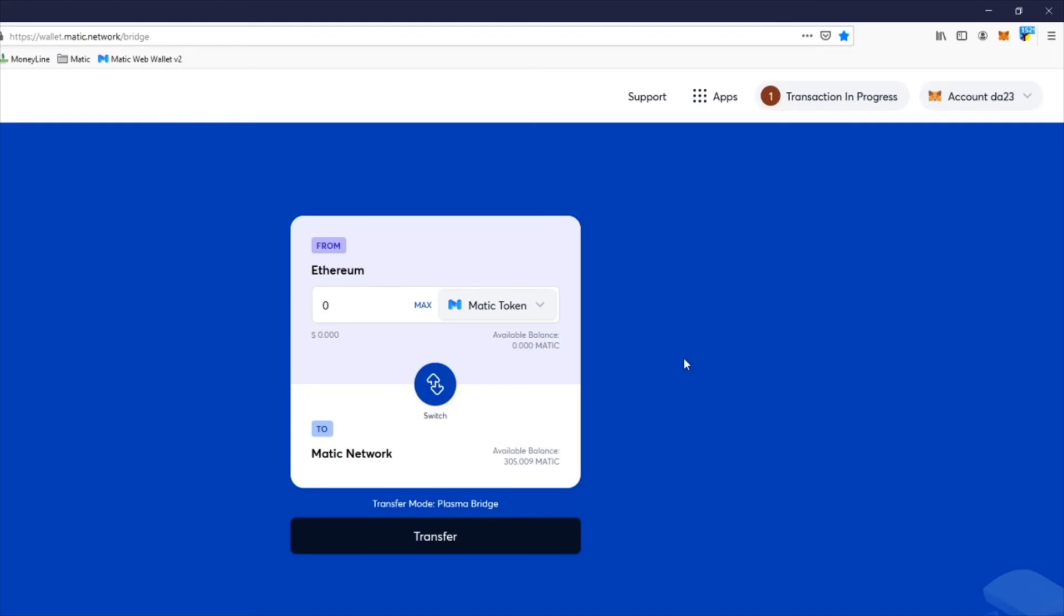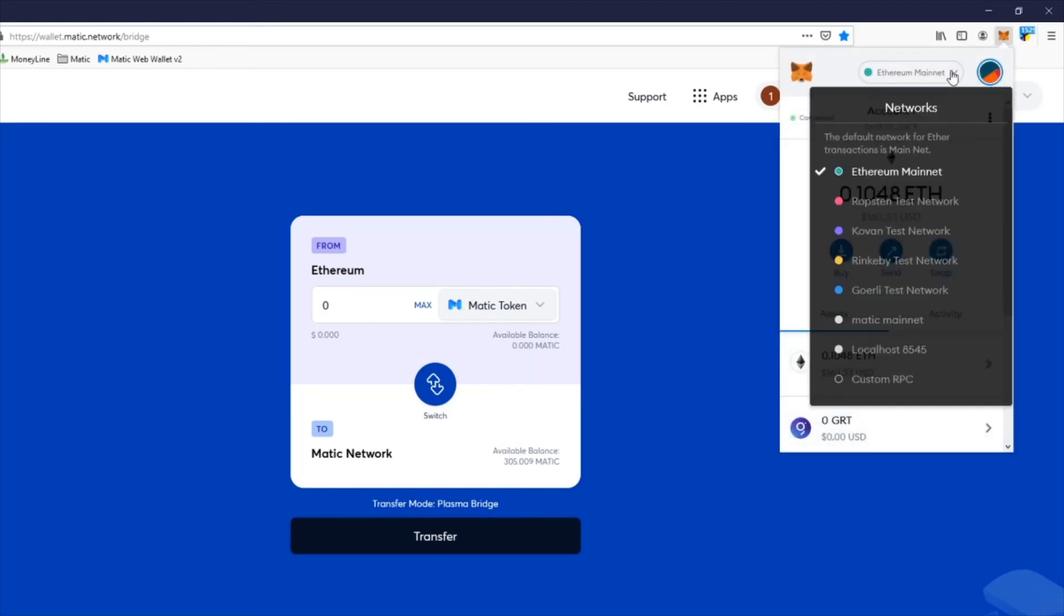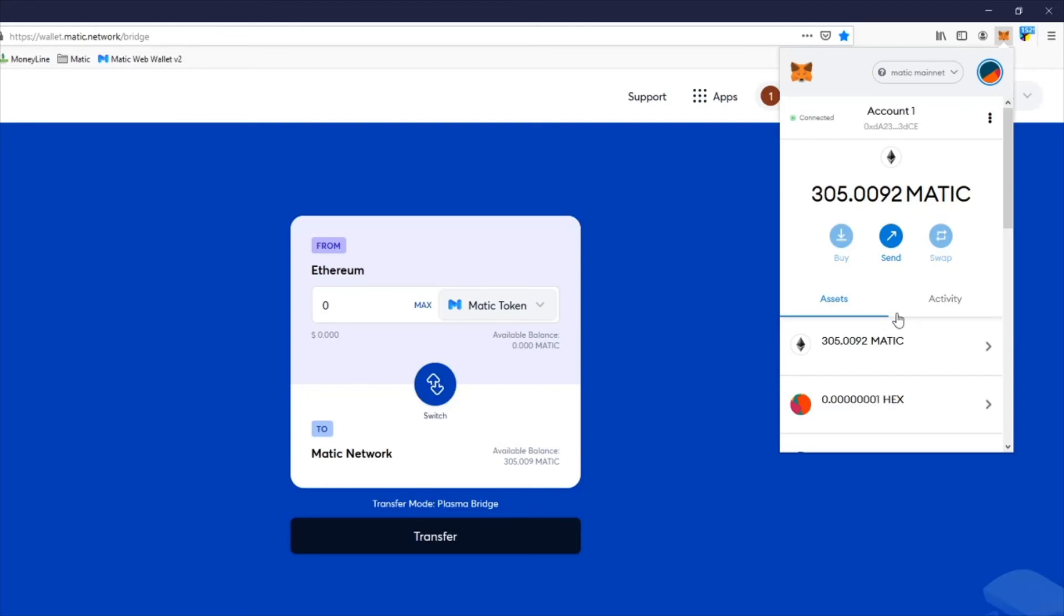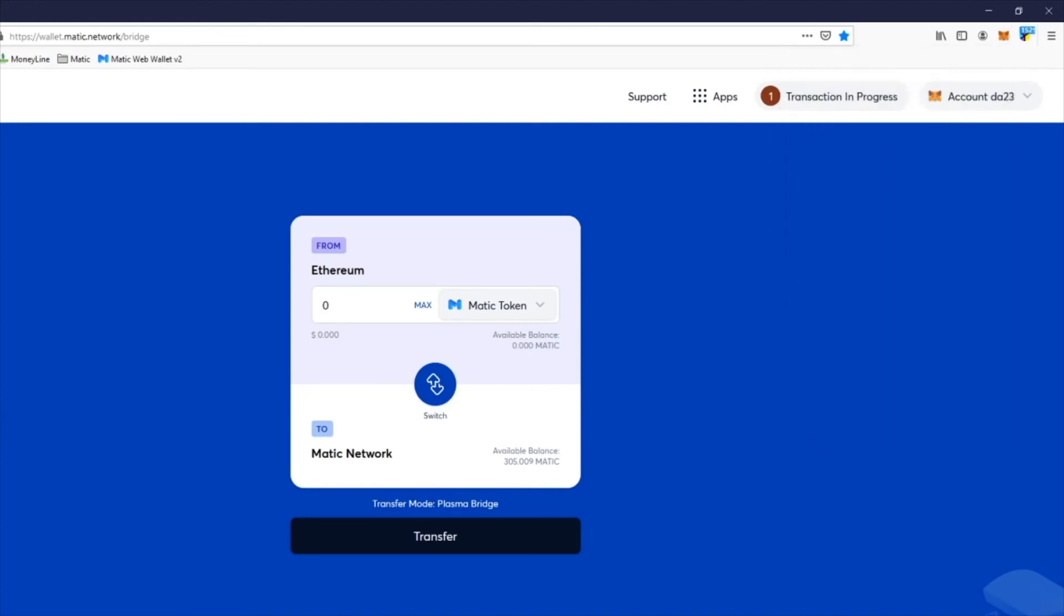Once you do that, it takes like 20 minutes. After that, once you totally finish and it says it's successful, you come back to the Matic network and then you'll see your balance update on the Matic side. That's all you do, and then you're all set.